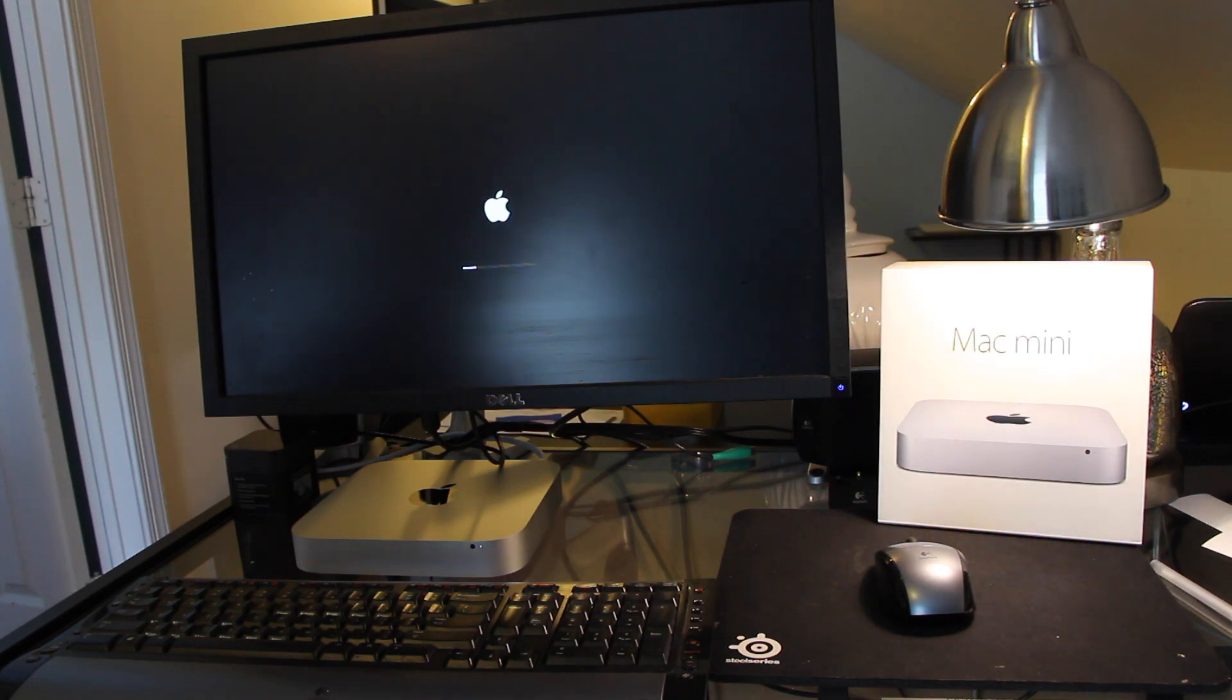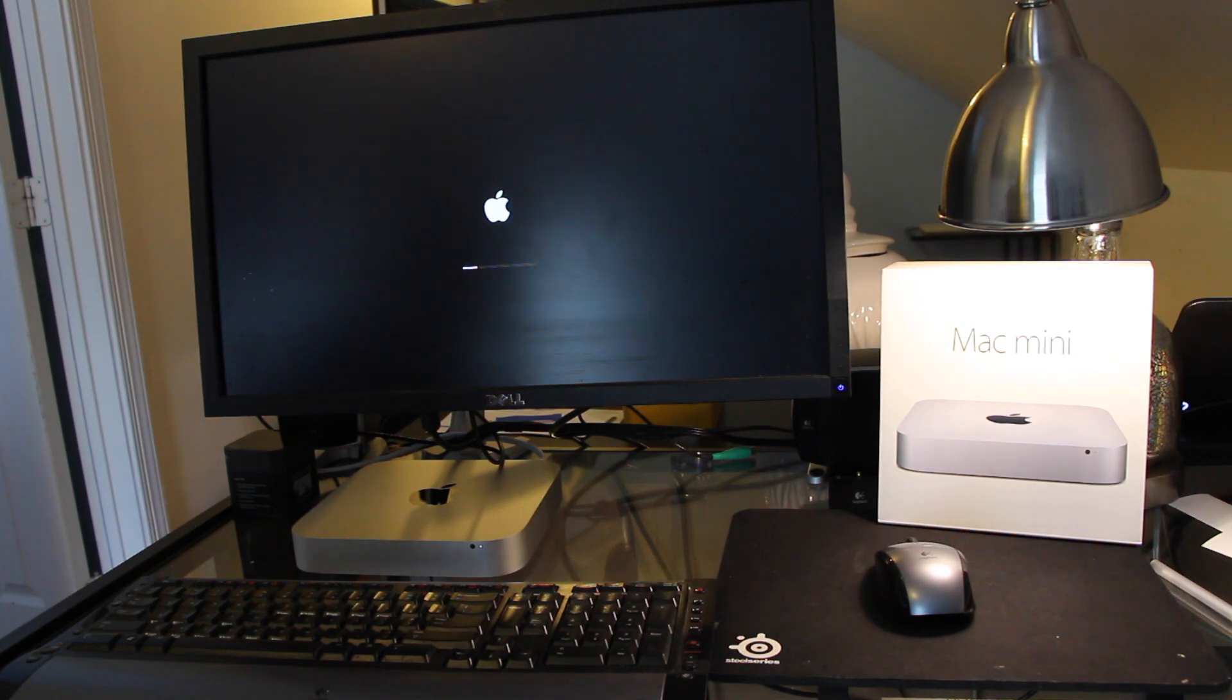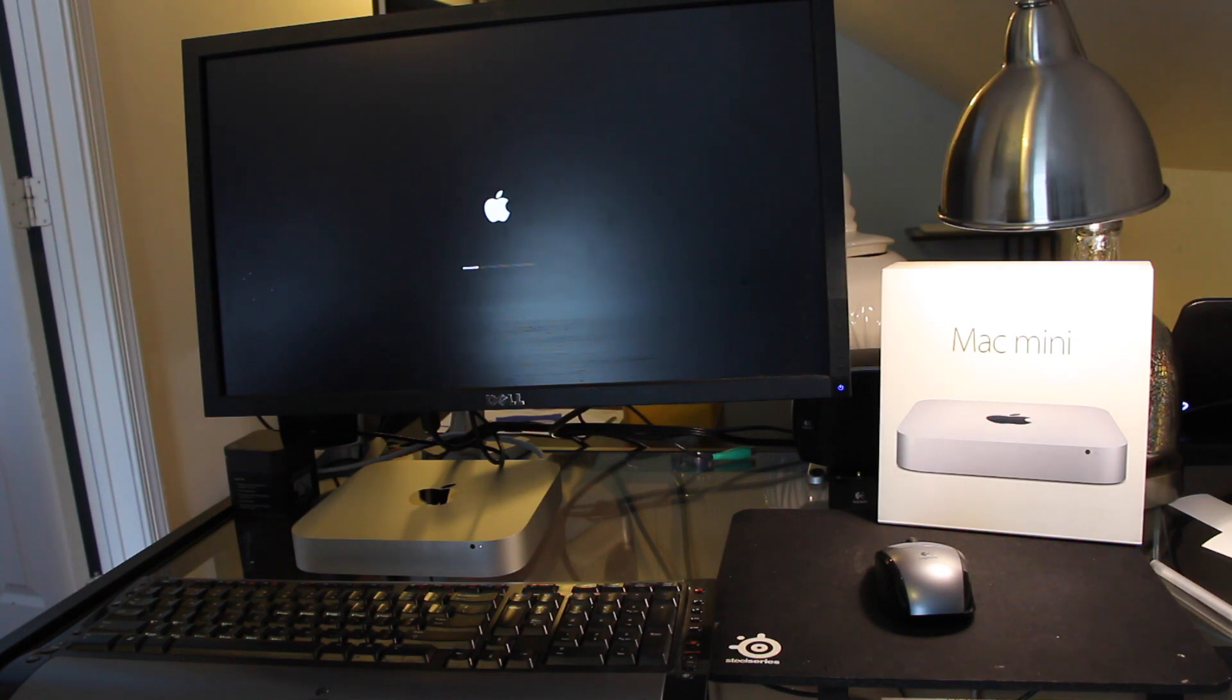And it appears to be running OS X Mavericks, I mean not Mavericks, sorry, Yosemite, just by the start menu. That's what I'm assuming, because that's what the new start menu looks like.